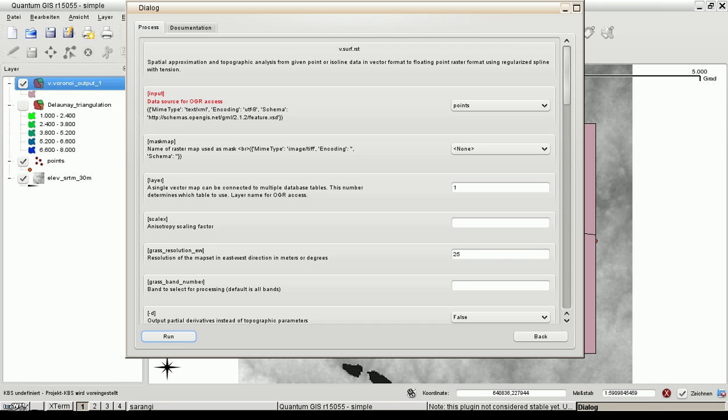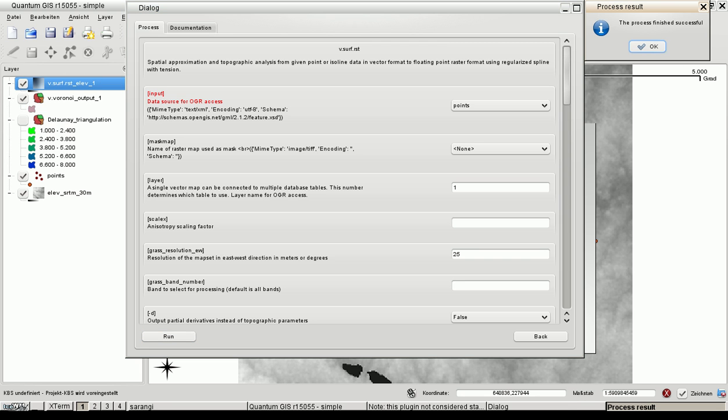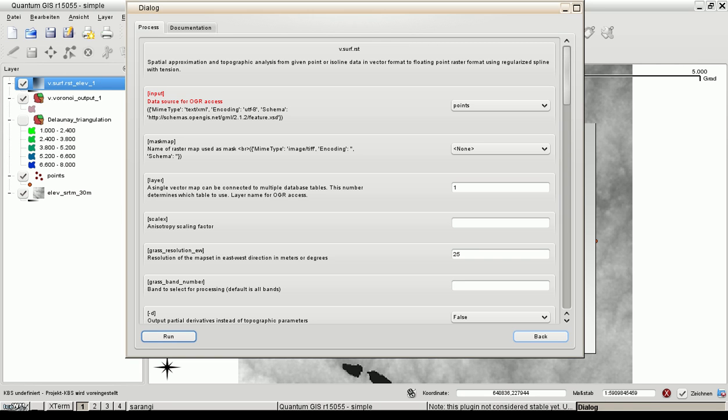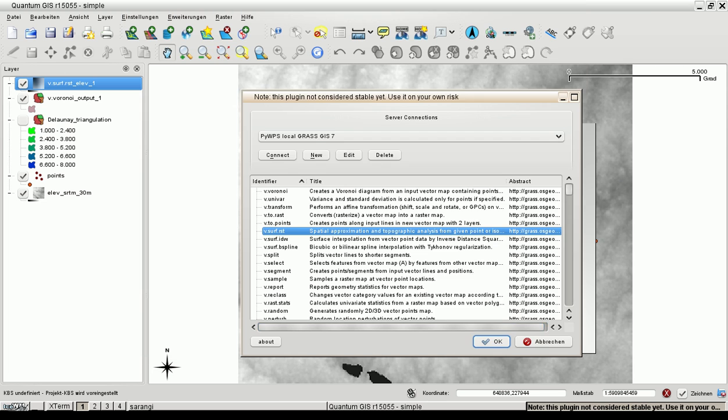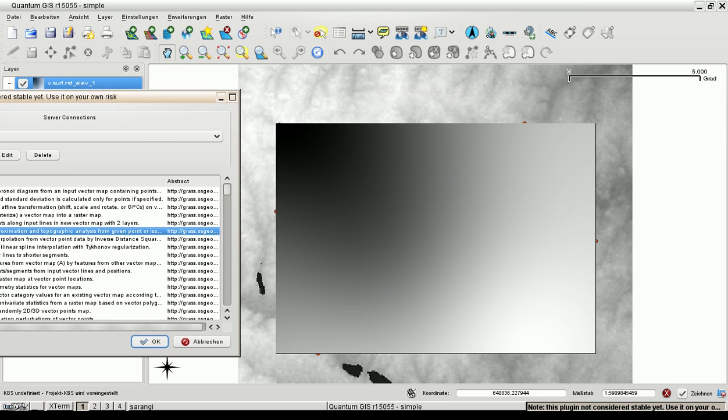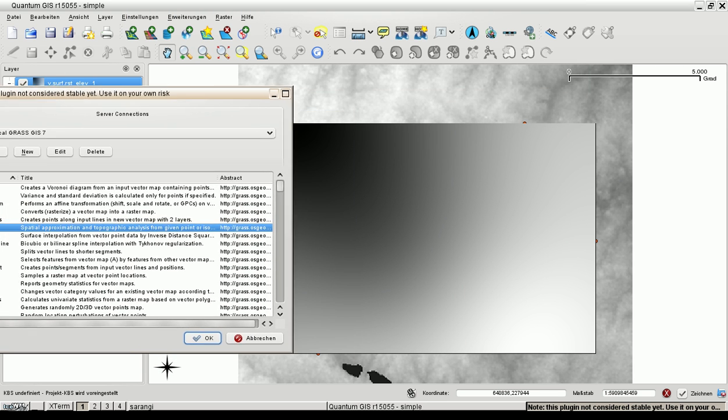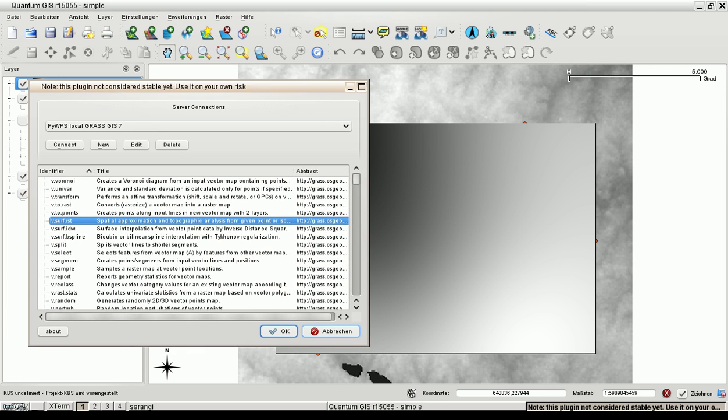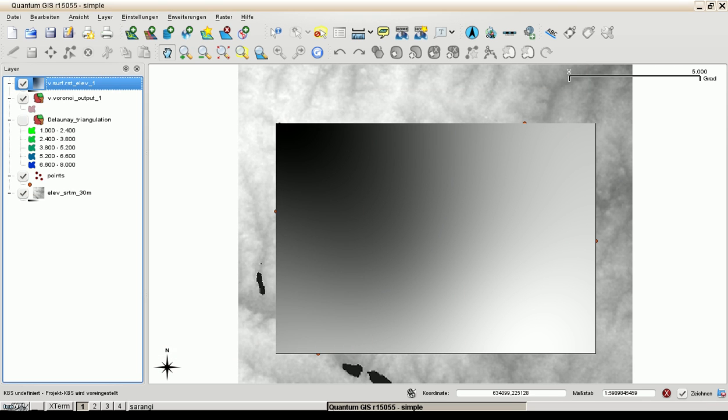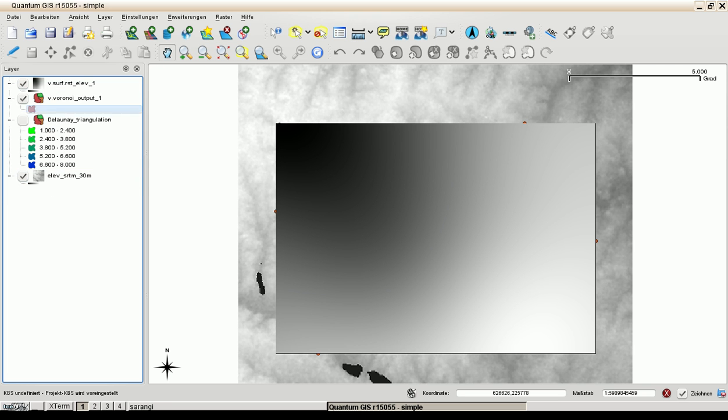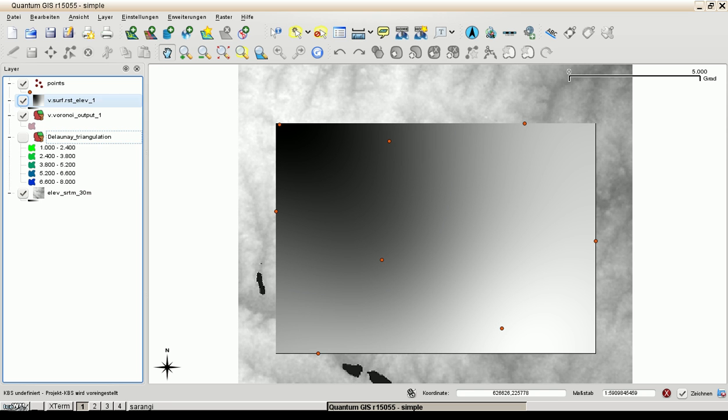Need some time. Now the result is imported. And here we are. That's the result of the regular spline with tension interpolation method. Let's move the points above the result. Here we are.